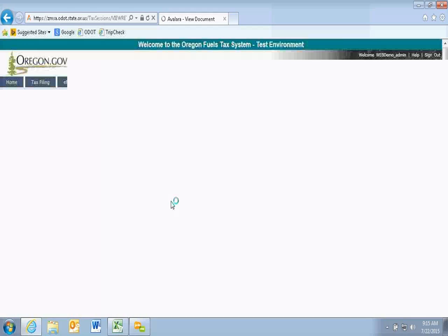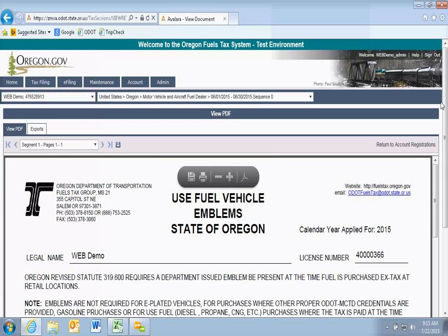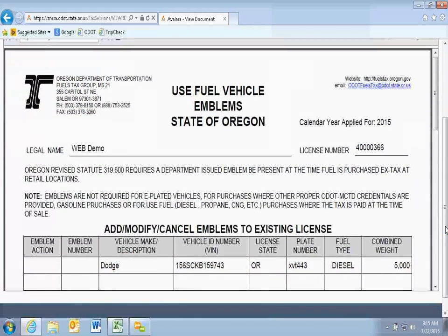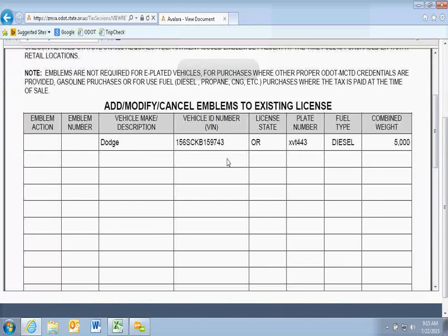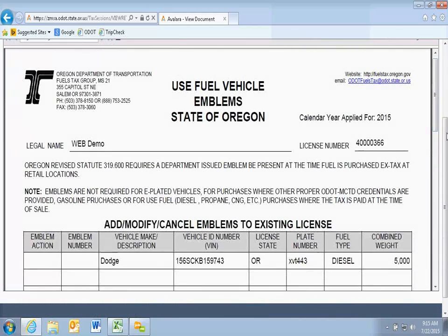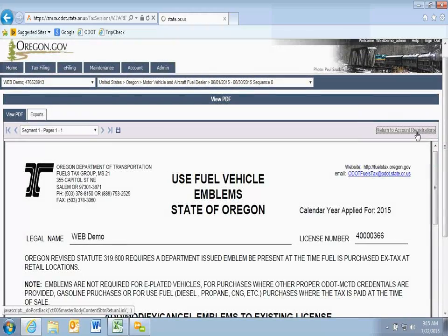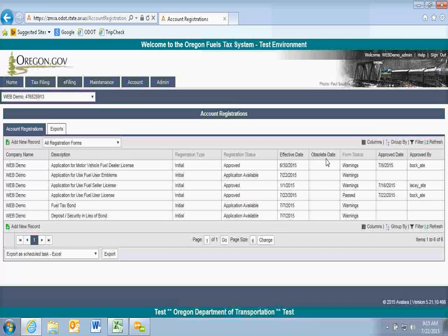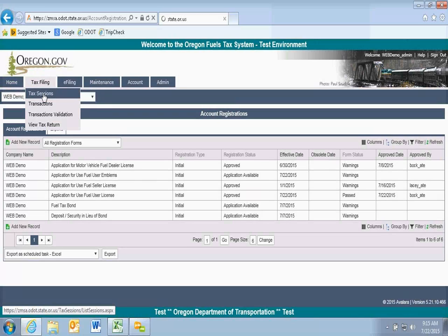This will show my emblem request form. You can also use this form if you need to add a vehicle to your existing license, so you're requesting an emblem here. If you need to add or change, it has a spot for emblem action where you can indicate whether you're adding or deleting. My license has been approved now, so we can go to Tax Filing, Tax Sessions.